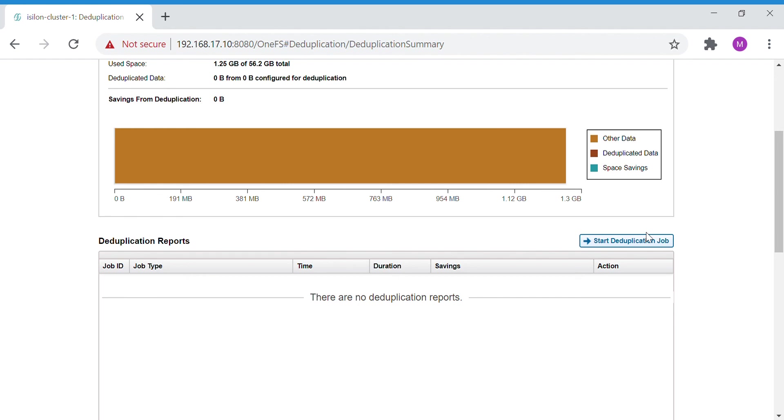This particular assessment job will give us an idea, and from that idea we can take a decision on what we are going to do with the capacity issues.